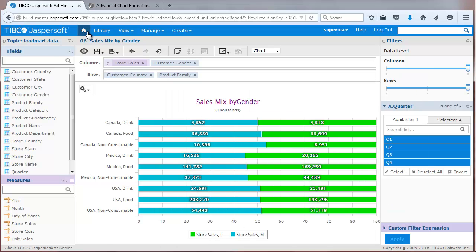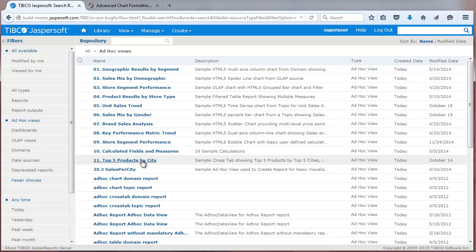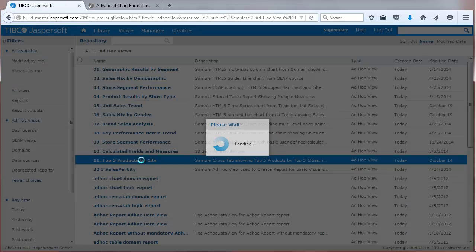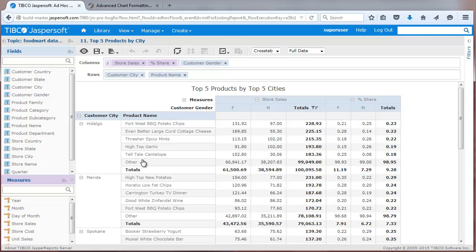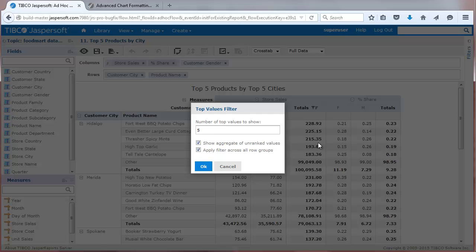Let's take a look at top-end filtering. This sample view shows the top-end products by top five cities. Right-clicking on a data column shows a menu of options. The top-end filter is set with options that control the display of unranked values and filters across multiple row groups.